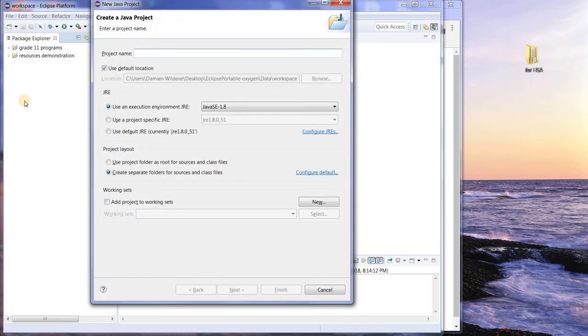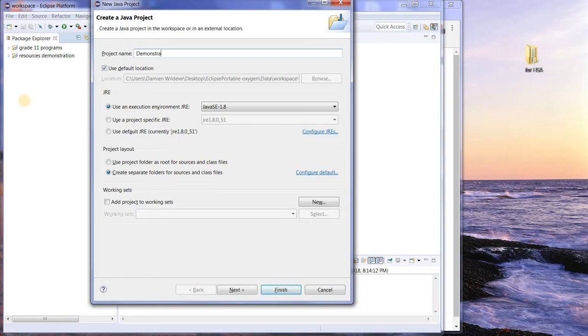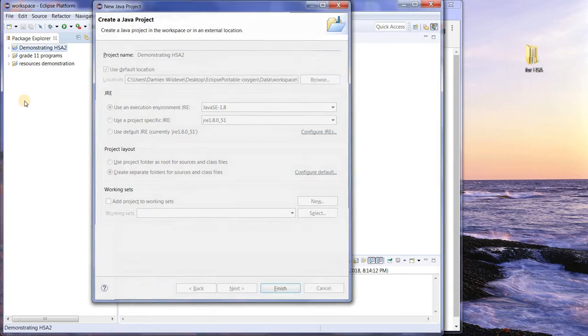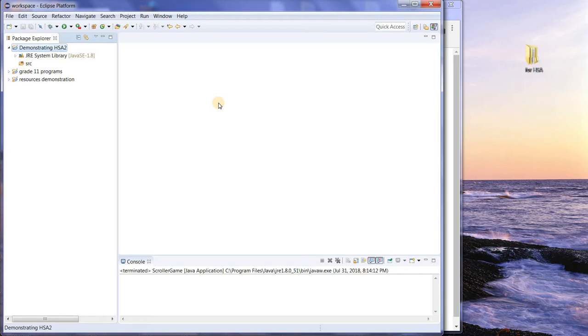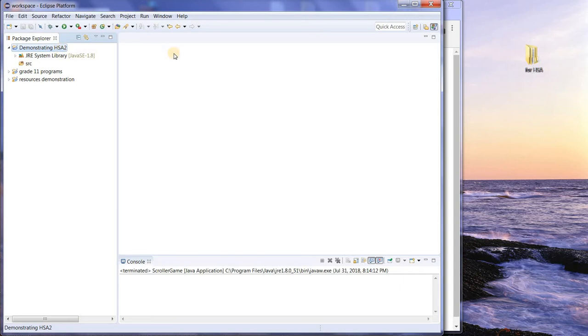First, we'll start with a Java project. And I'm calling it demonstrating HSA2. Unfortunately, I can't really type and speak at the same time, so there might be times where there's a bit of silence. So, we have to go and get this HSA2 thing.